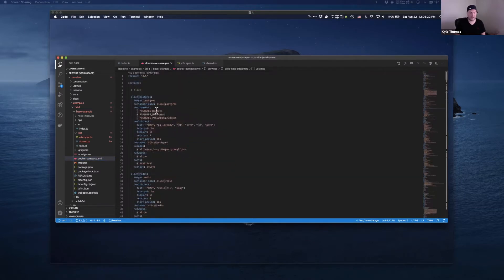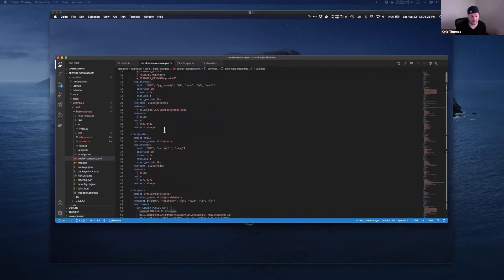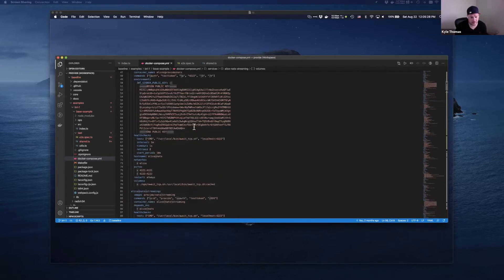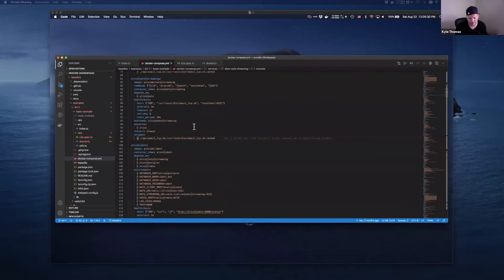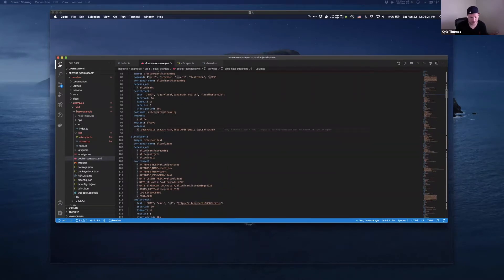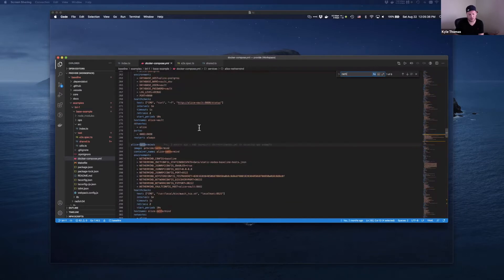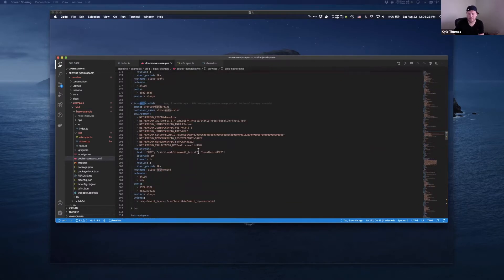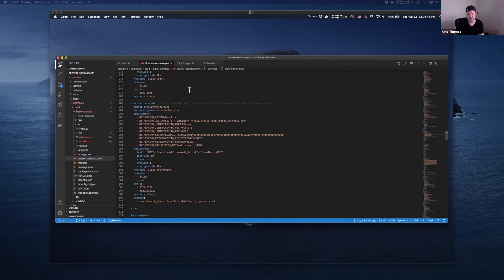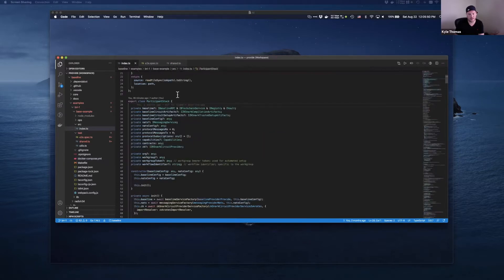You have a Docker compose that provides the stack — the containers that implement the core packaging — and it also provides the NetherMind client. If you decided to implement the iBaseline RPC interface in your own client, you could use your own image here, and if it was compliant with the baseline specs, it would just work.